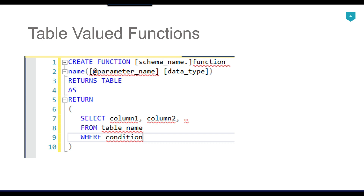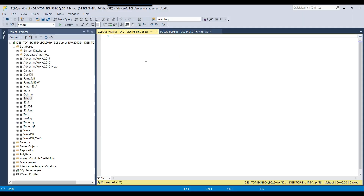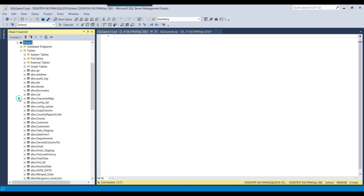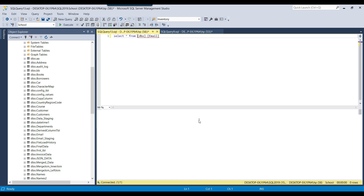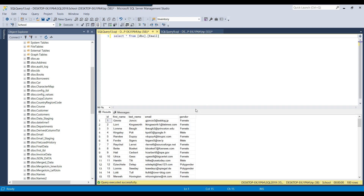Without wasting further time, let's jump to the demo. I have a school database and in the school database I have an email table. I can show you the data — right now it contains a person's first name, last name, email, and gender.